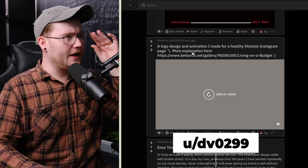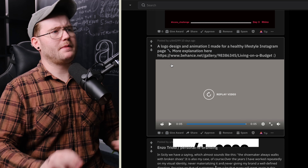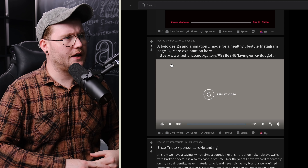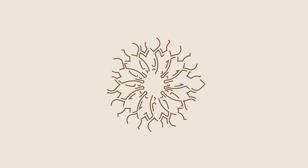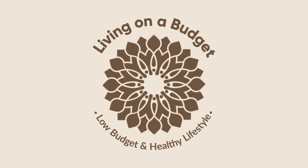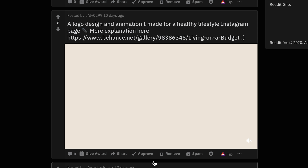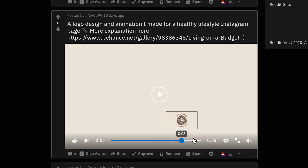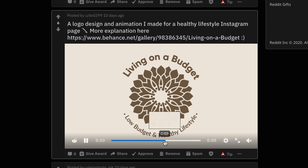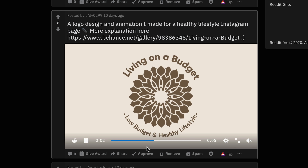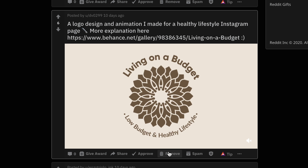From dv0299 — a logo design animation for a healthy lifestyle Instagram page. I really like it! One thing: the logo is way too detailed; you could make it simpler by getting rid of all those leaves. I do love the animation — it has a lot of easiness to it. However, the last part where everything comes out doesn't ease out properly; it's an abrupt stop, so make sure to add easing on the outward part of the animation.